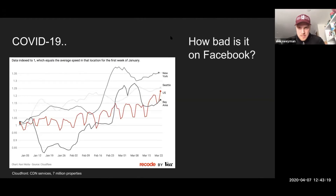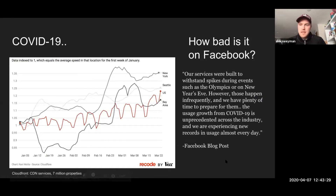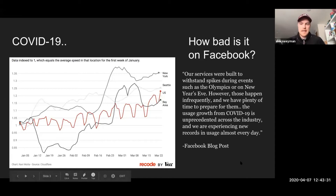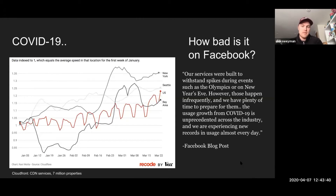Facebook is sort of the pinnacle of social media — the platform that most people are familiar with because it's probably been around the longest. They actually came out with a report that said every day they're seeing traffic as high as they see on New Year's Eve as well as the Olympics during COVID-19. So that 3.5 billion is probably going up a little bit more.